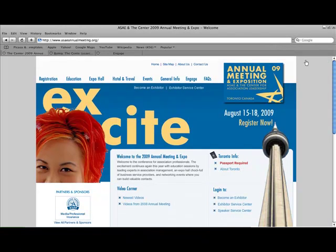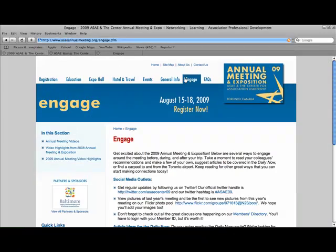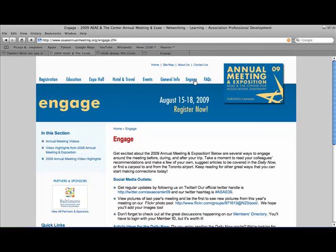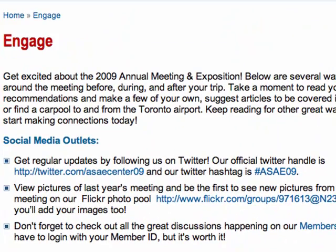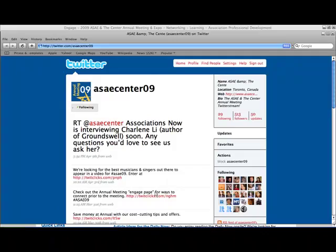You can also visit our Engage page to get to our Twitter profile. By following our channel, either on the Annual Meeting website or via Twitter, you'll receive the inside scoop and key logistical information from ASAE and the Center before and during the conference.